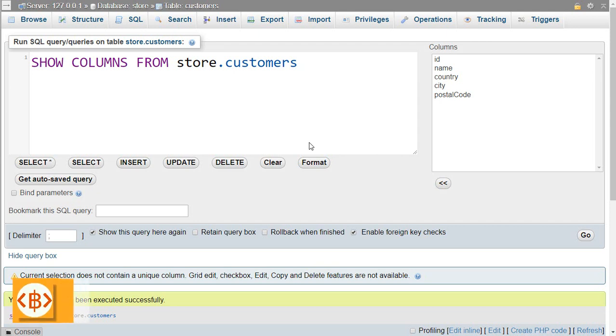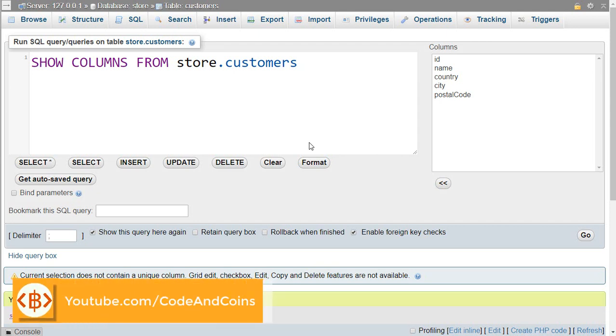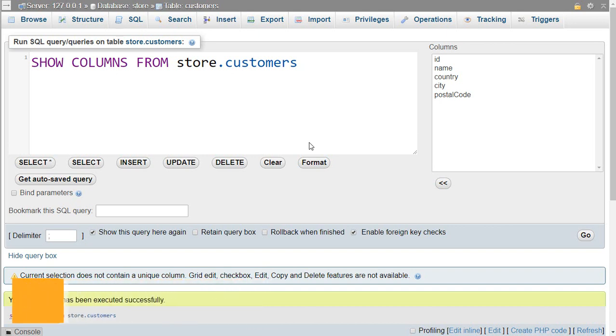Hello programmer, welcome back to another tutorial on MySQL. In this tutorial I will show you some basic rules for MySQL. The first one is we can run as many SQL statements as we want. Here I have a code from a previous tutorial.